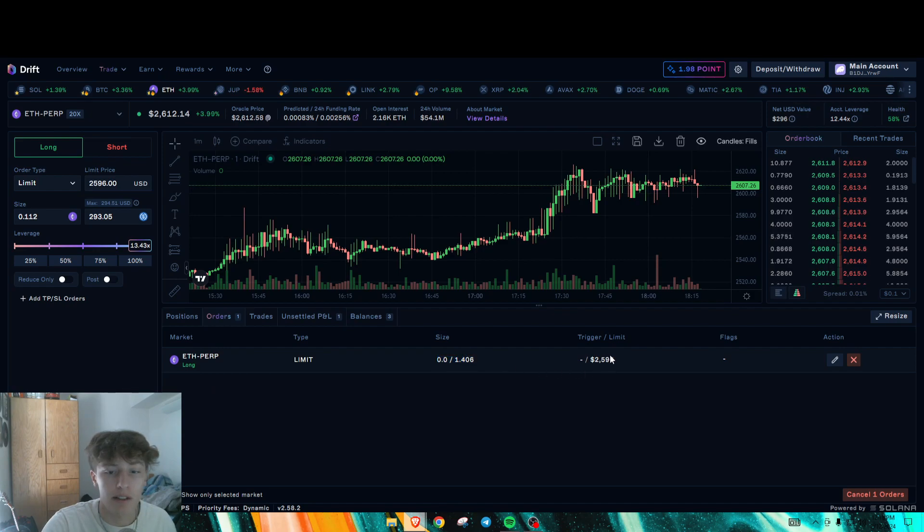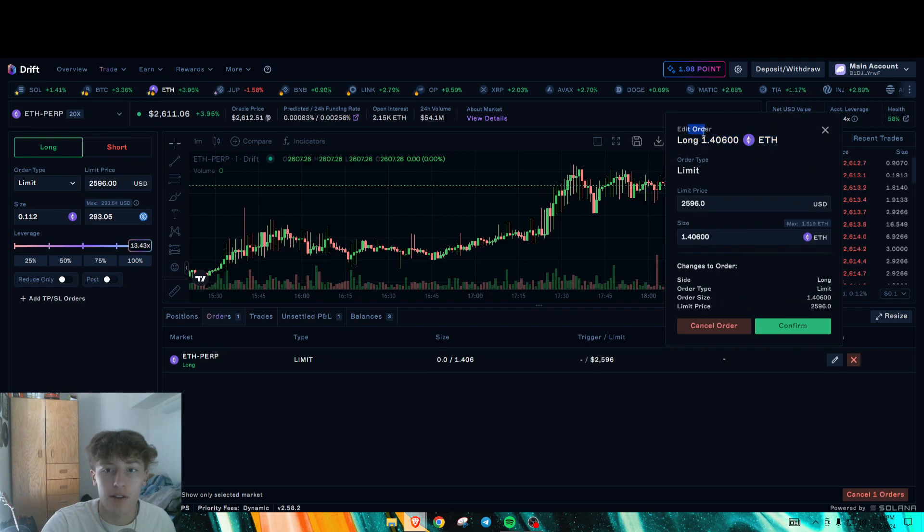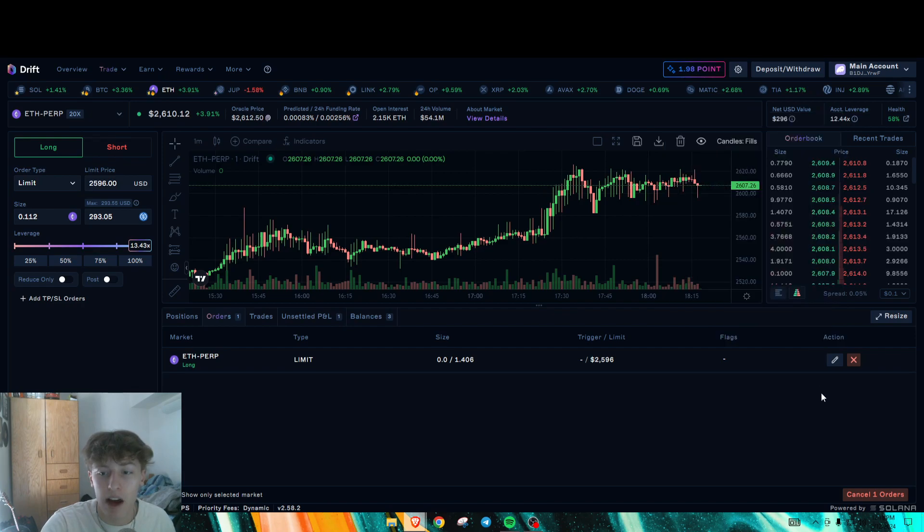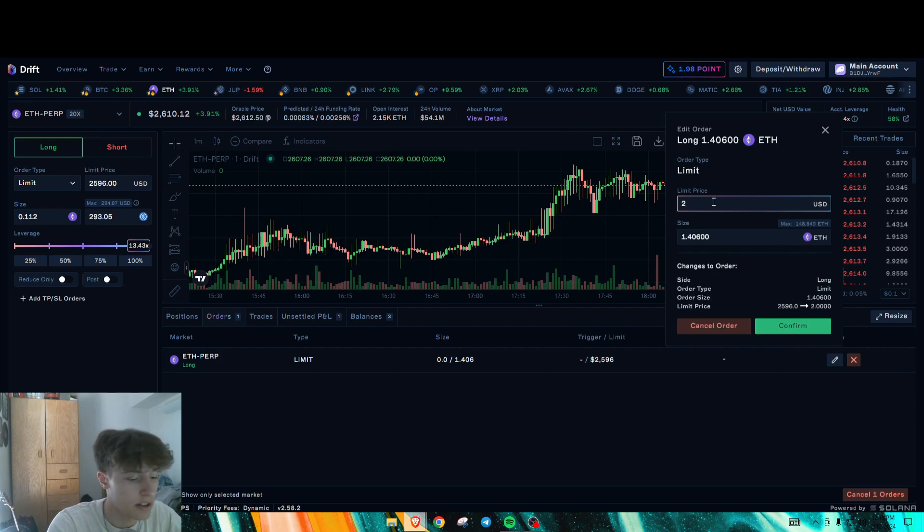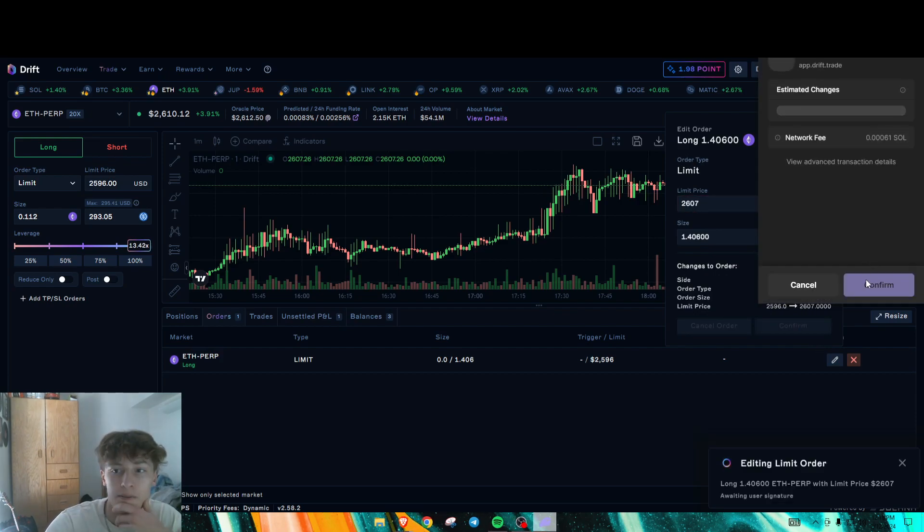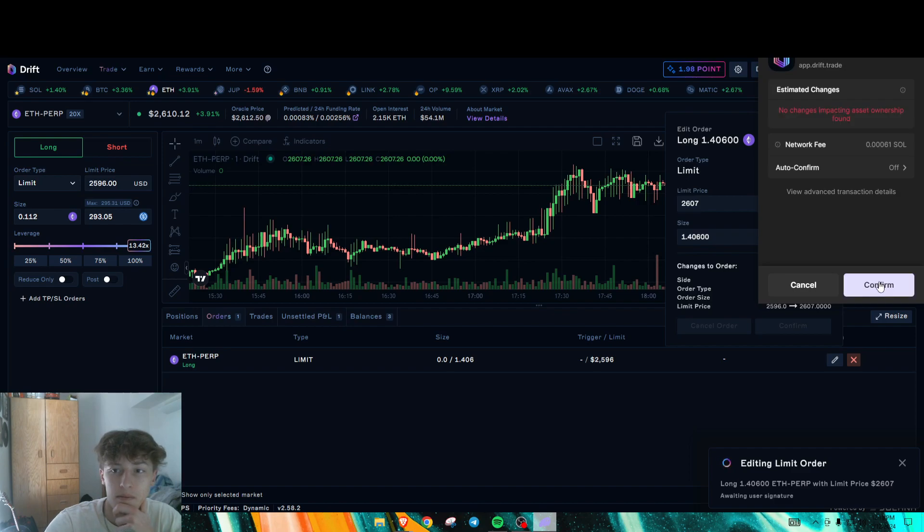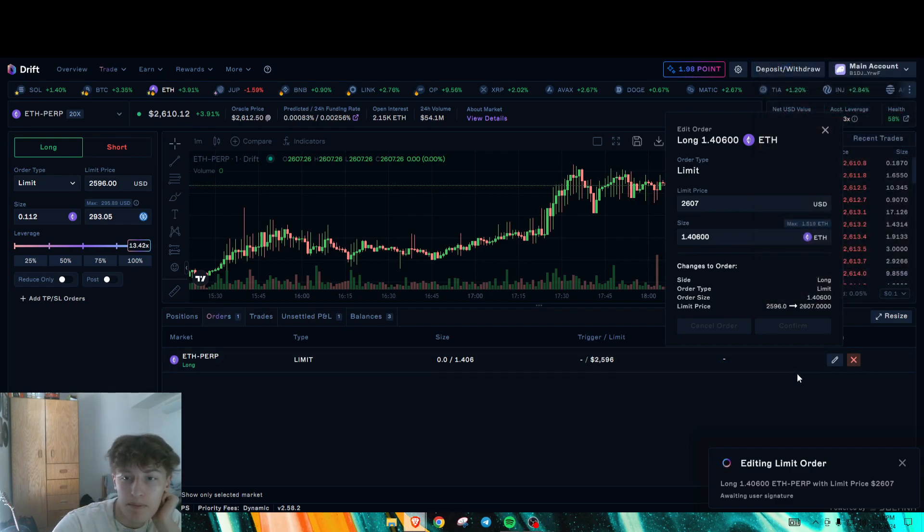But here, let's see. The UI isn't bad, but it's a bit... Obviously, this is still relatively new. So let's go 607 so we can confirm our order here. Boom. All right.